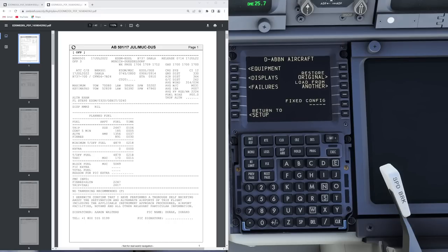Hello everyone and welcome to the channel. I'm Emanuel, I'm a Boeing 737 pilot and a member of PMDG's tech team. In today's video we're going to talk a little bit about the operational flight plan and we're going to cover two different operational flight plan formats.